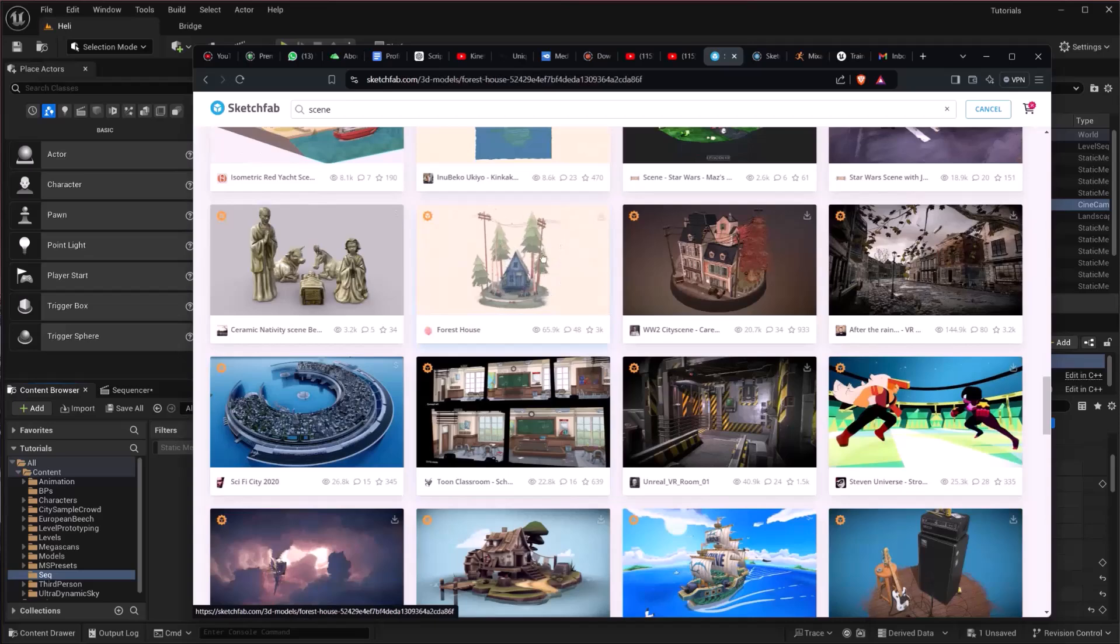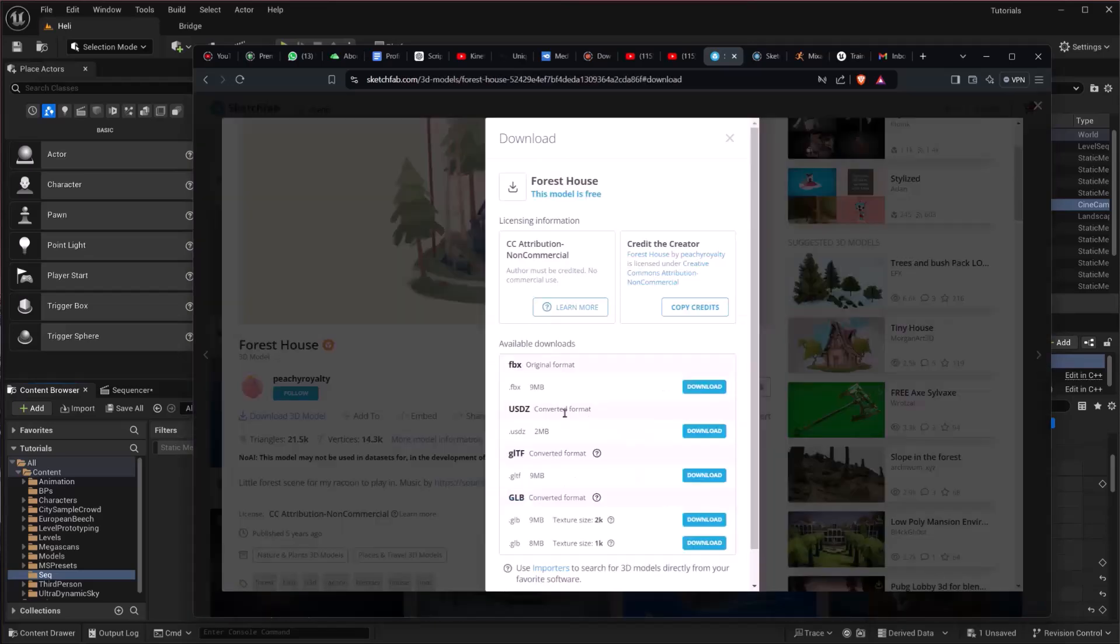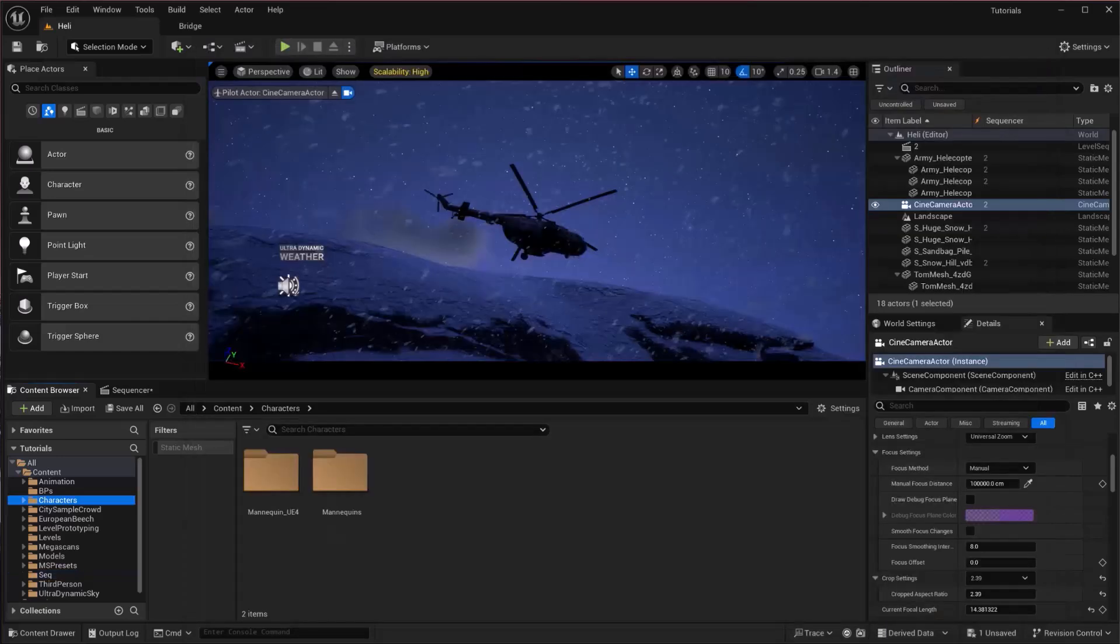Here is how you can download in different formats. I recommend if you are downloading for Unreal Engine, go for FBX or GLB. You will have your asset downloaded in your local drive, and you can just drag and drop your assets right here.